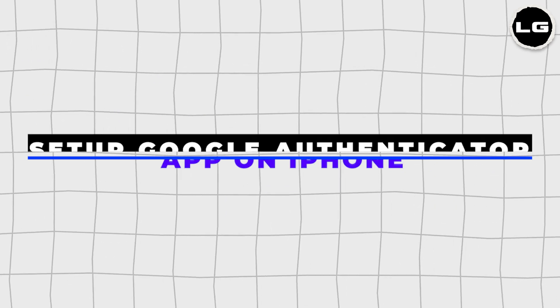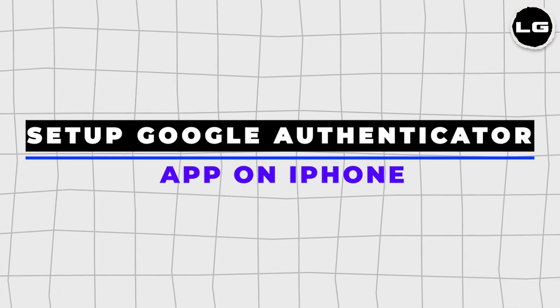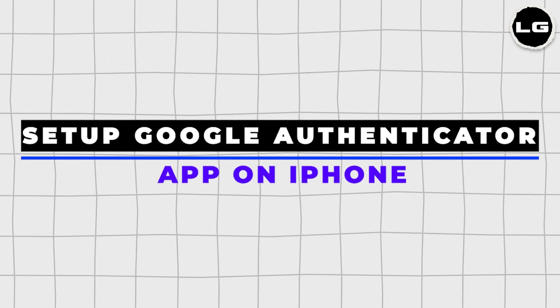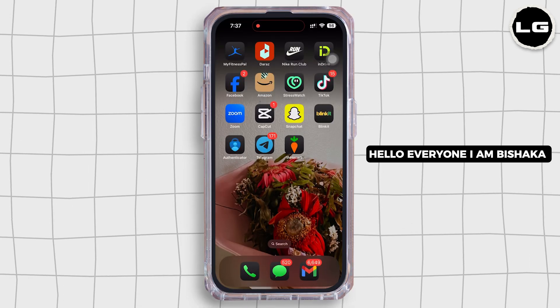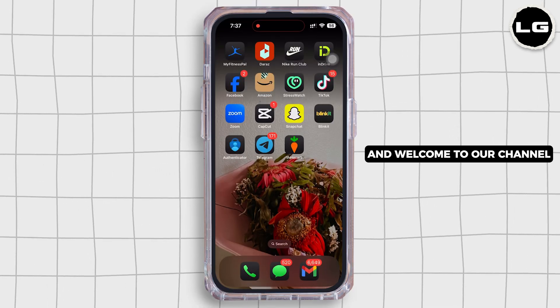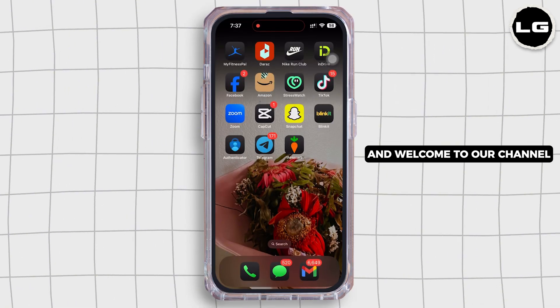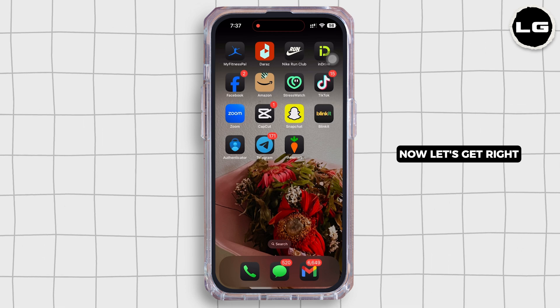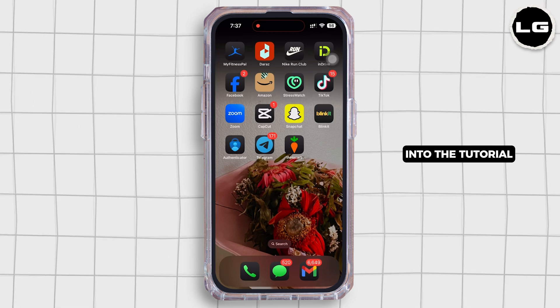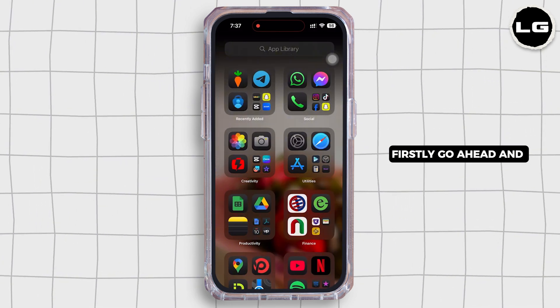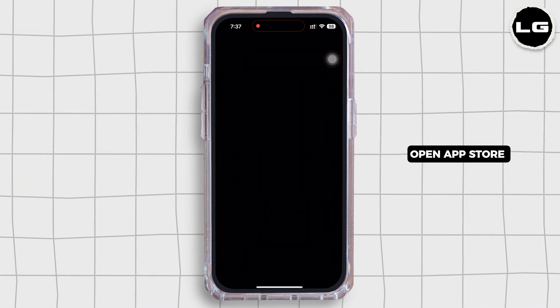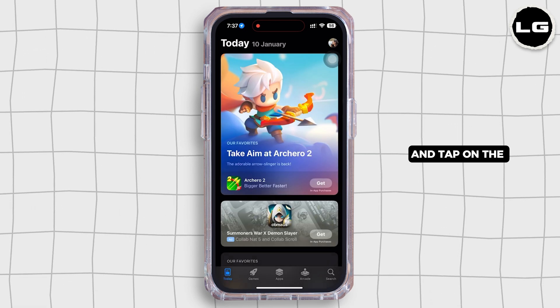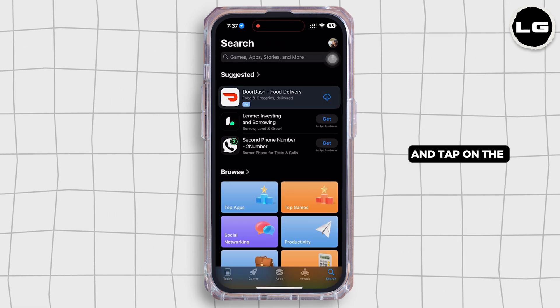How to set up Google Authenticator app on iPhone. Hello everyone, I am Bishaka and welcome to our channel. Now let's get right into the tutorial. Firstly, go ahead and open App Store on your device and tap on the search bar there.